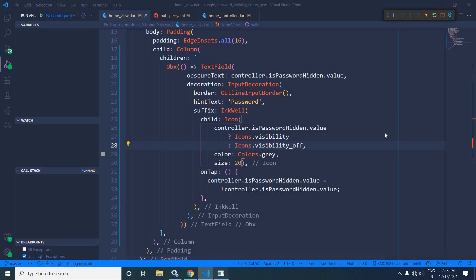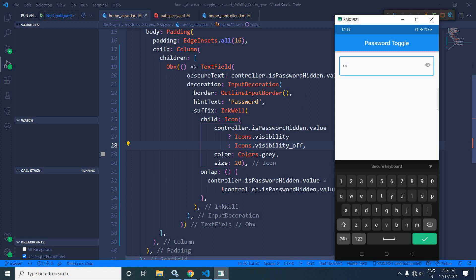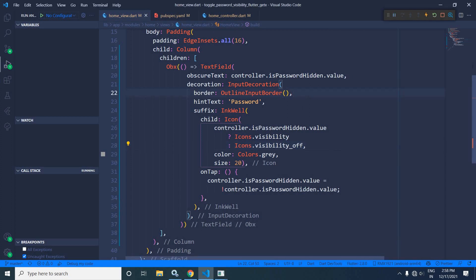Now in the output, when I click the icon the password becomes visible and the icon changes. Clicking again makes the password invisible and the icon changes back. This is how we can toggle the password by clicking the suffix icon. I hope you enjoyed the video — do subscribe to my channel, thank you so much for watching.